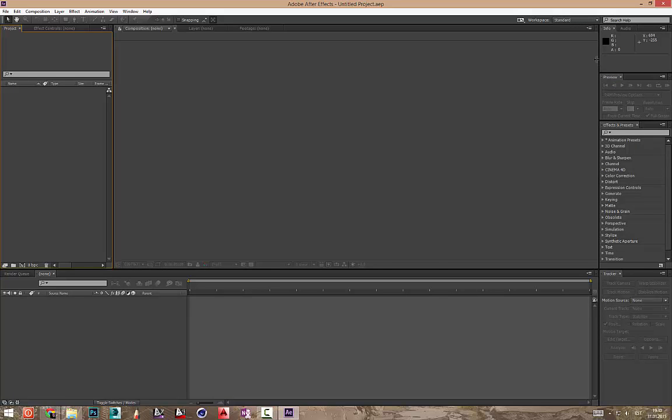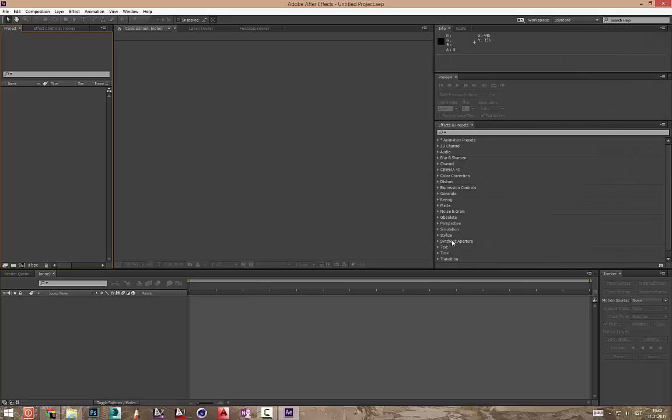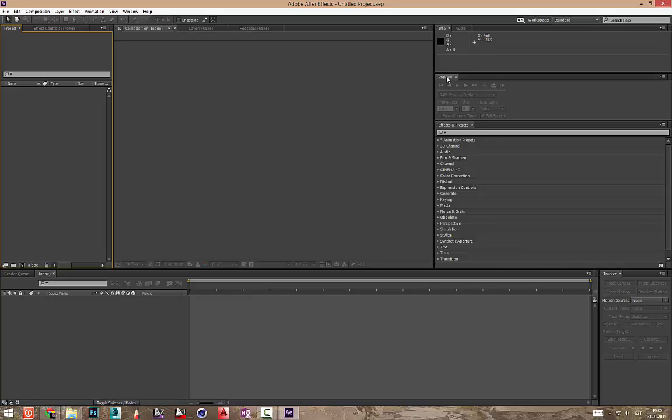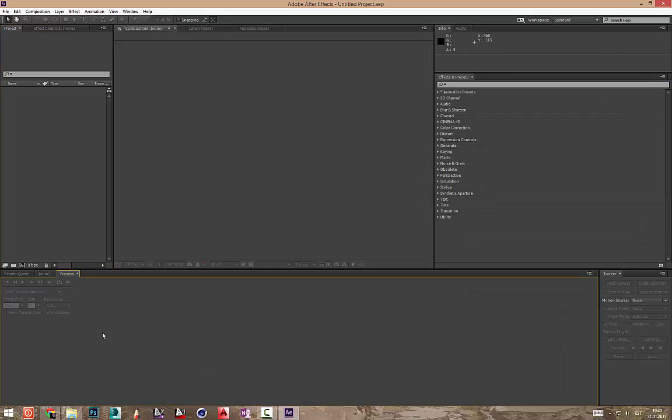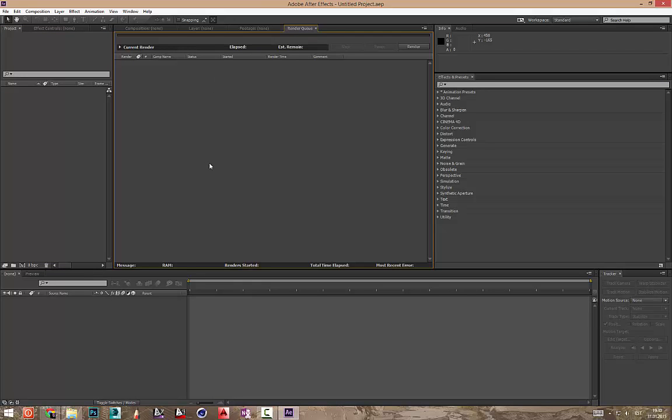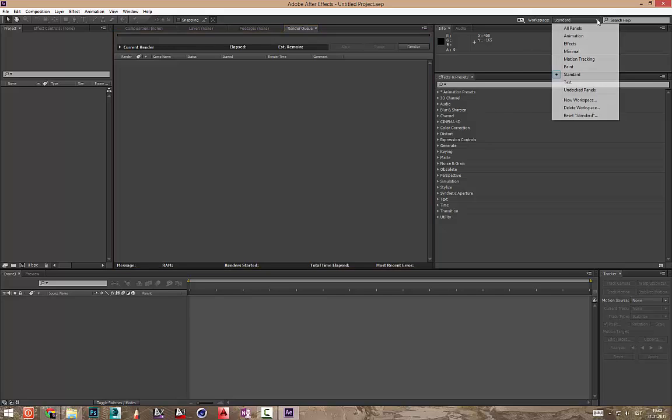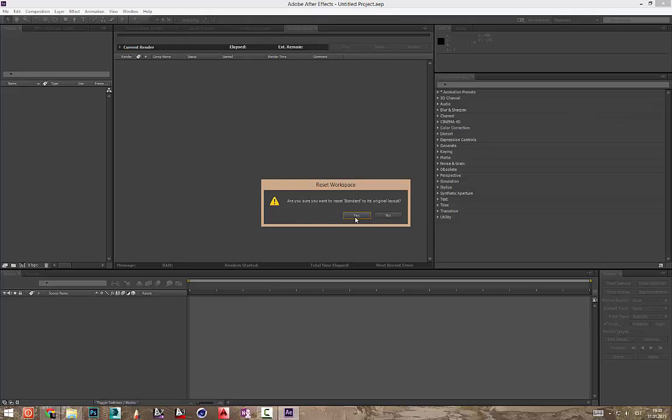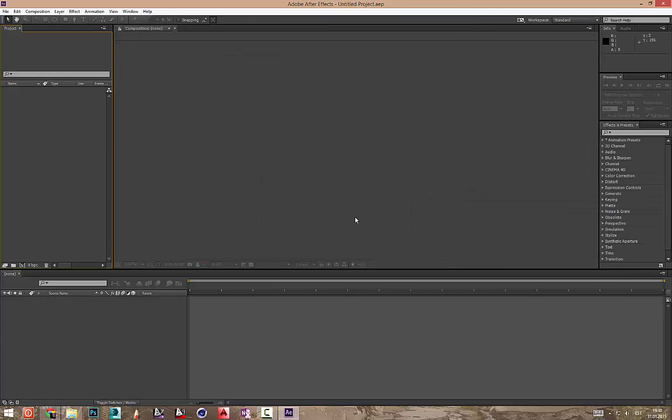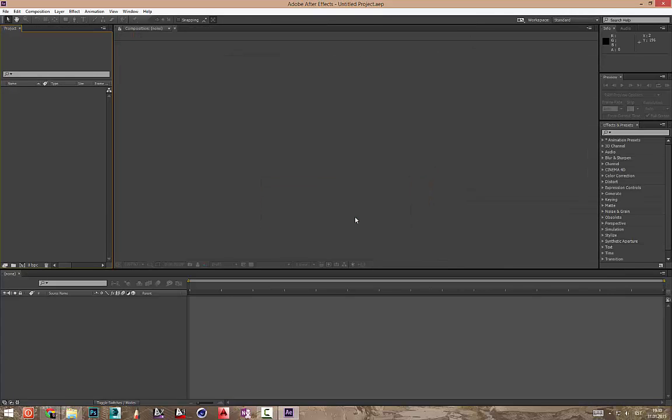Algust tõstnud siia kuskile ja ma ei tea ühe paneeli kuskile, anab kõike paneelit siia terida ja preview ja renderi paneme kuskile siia. Näe kõik on sassis ja nüüd ei saa aru kust mida teha. Et taastada seda teeme siis reset standard, yes, ja on nii nagu algus oli.